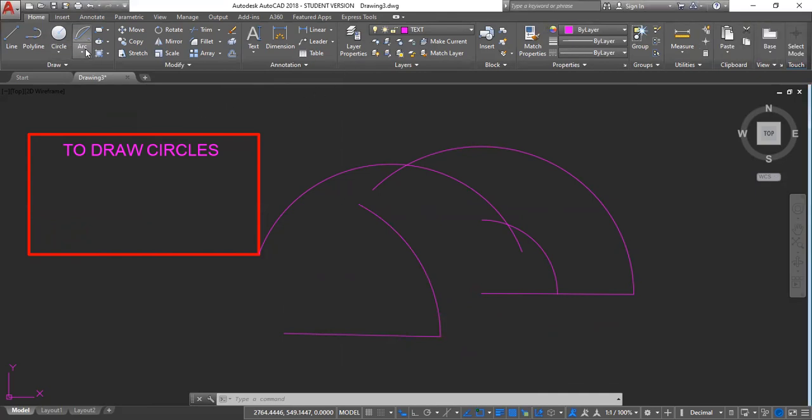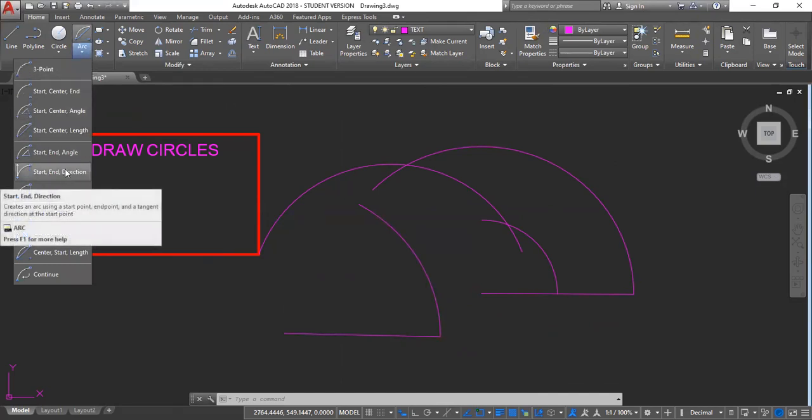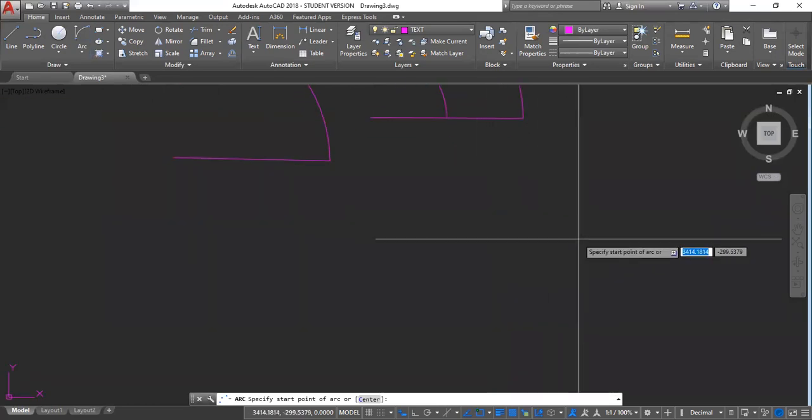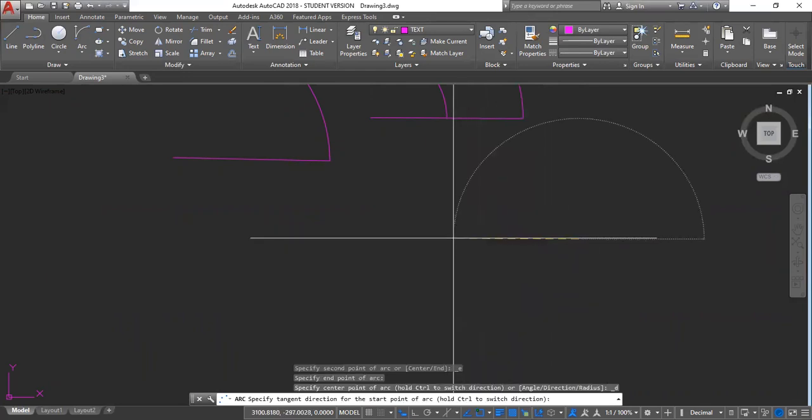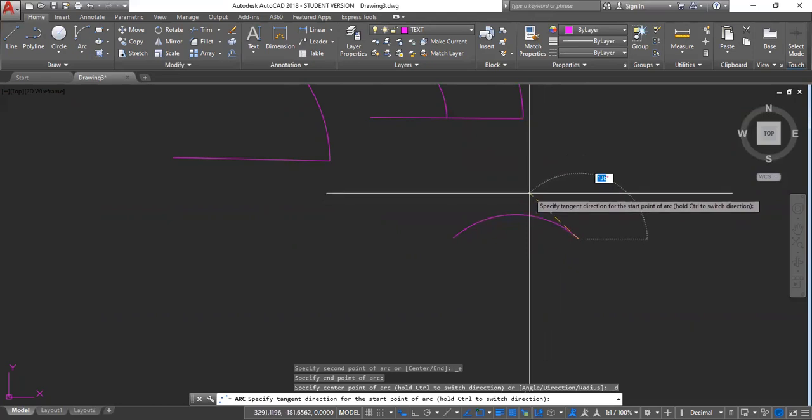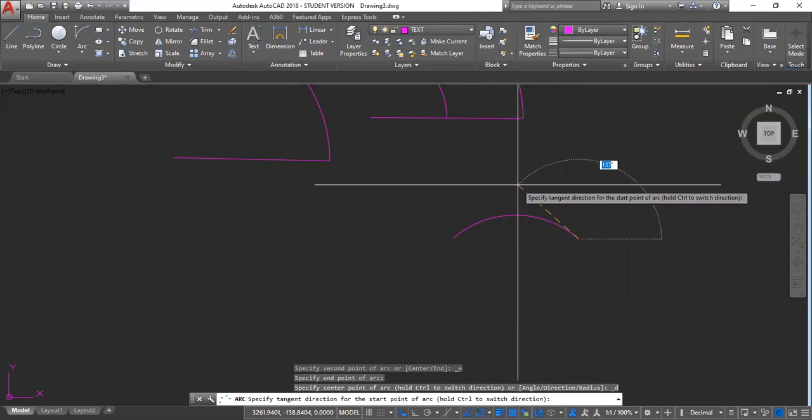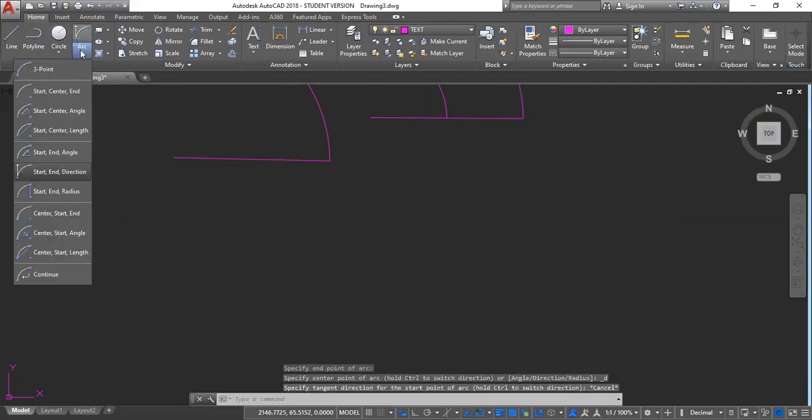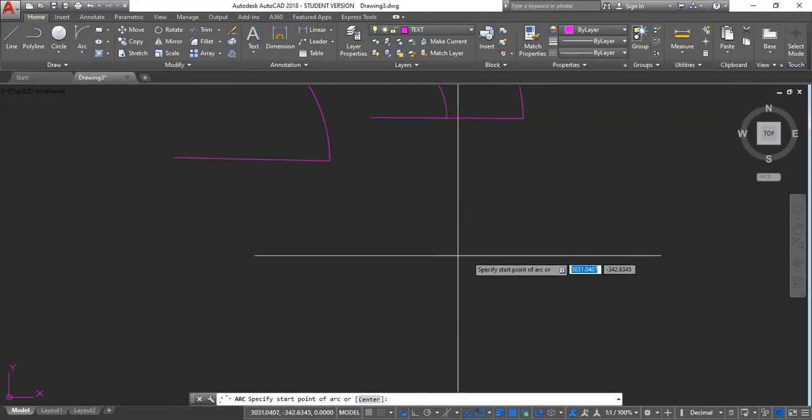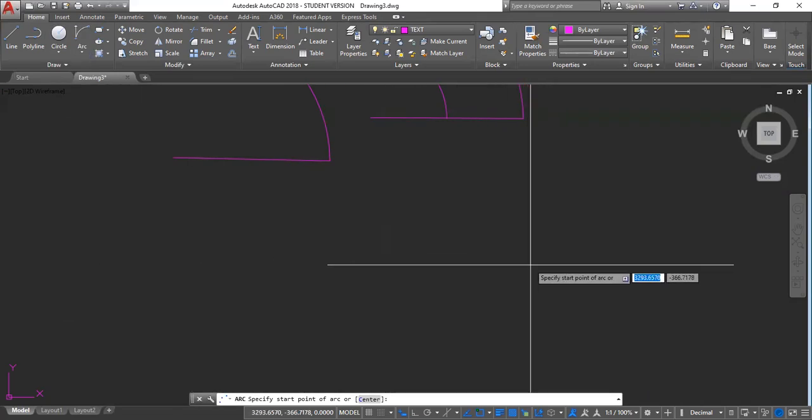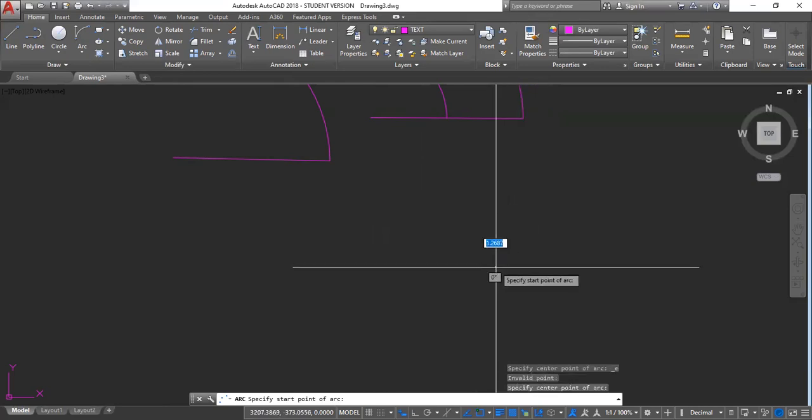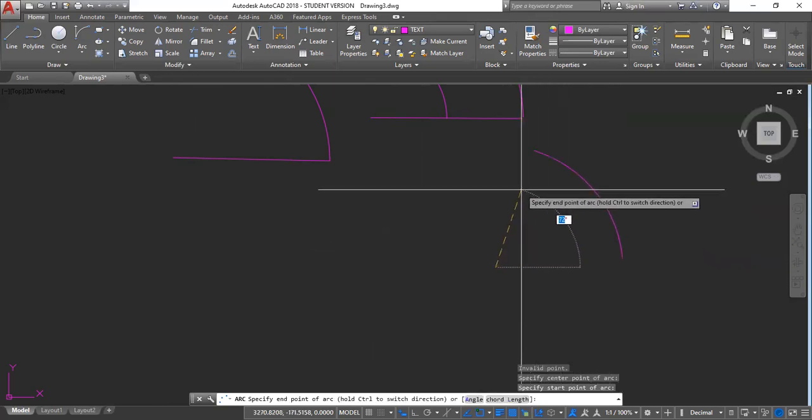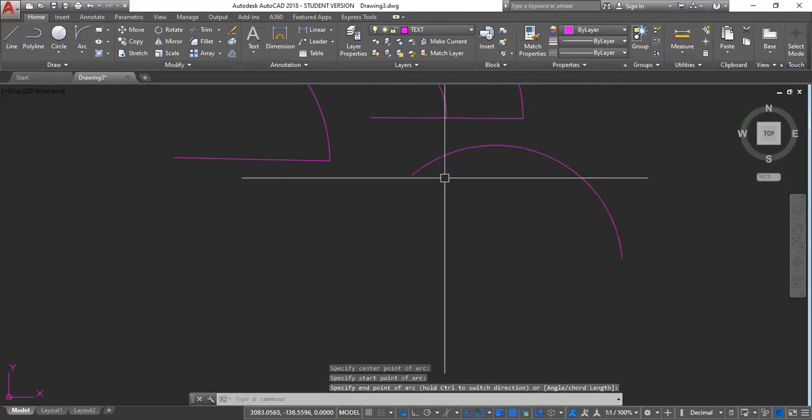Next one is to draw start, end direction. Start, end direction. And now, for this, start here. End here. Start, end direction. End point.